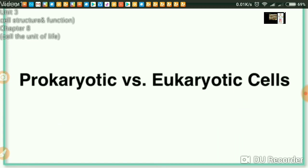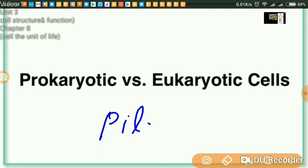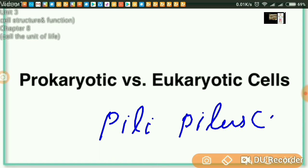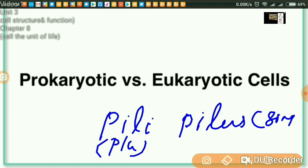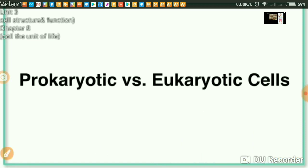Examples in the case of bacteria are pili — spelled P-I-L-I — or pilus, P-I-L-U-S. Pilus is the singular form and pili is the plural form. In the beginning, I would like to compare pili and fimbriae. Both structures are present in bacteria, but what are the differences between these two? Let's see.